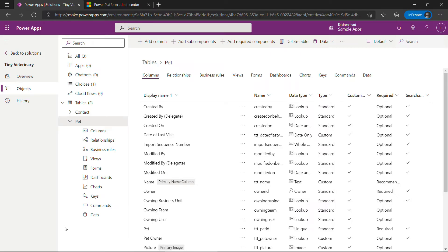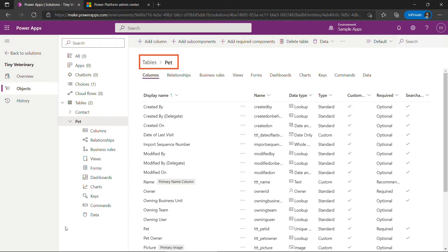I'm here at make.powerapps.com working in a solution that I created for this demo. I've built out a table called pet and it has the columns that you see here. If you want to know how I built this out, check out the video linked above.